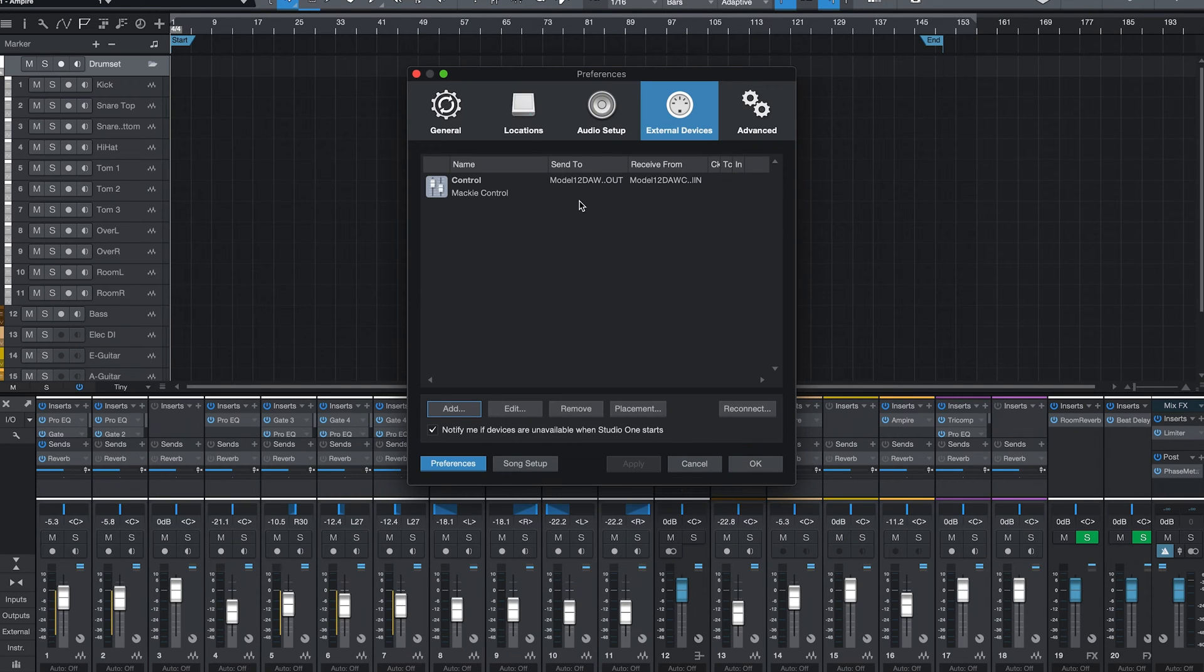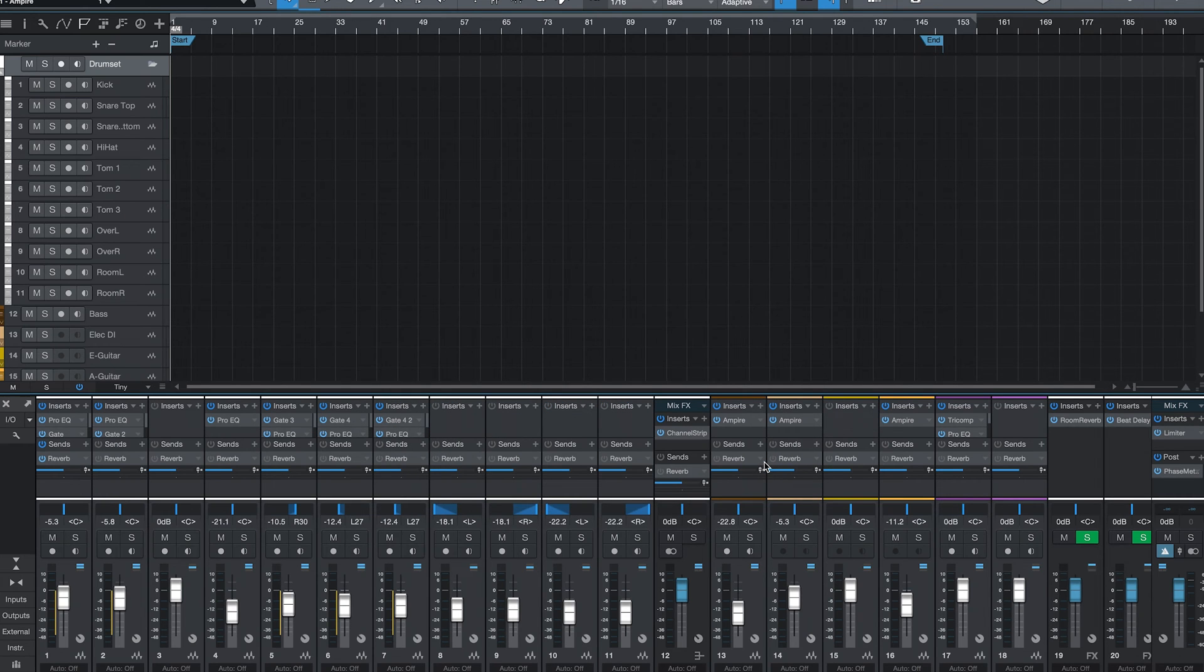As you can see, our control surface is now listed and using the Mackie Control protocol. Click OK to save the changes.